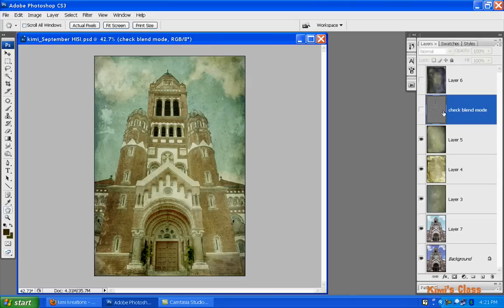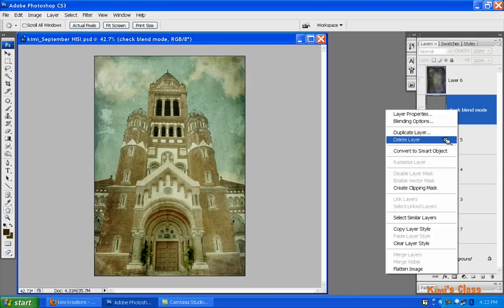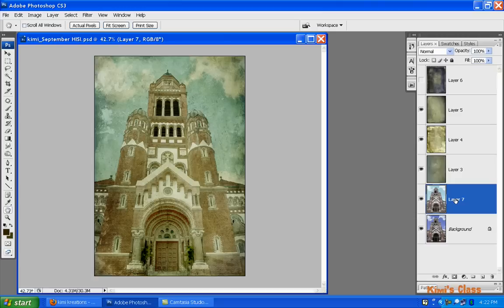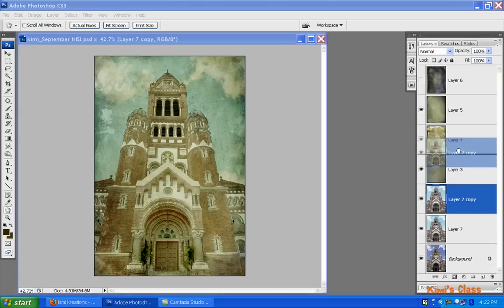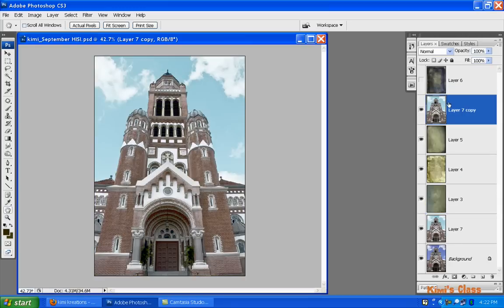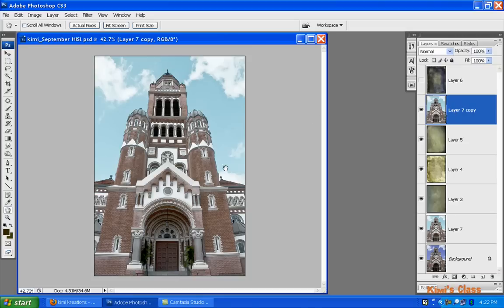I used one more texture just to kind of brighten it up a bit. On this layer, let me delete it and show you what I did. I took my working image and made a copy - that's Ctrl+J, and that's Command+J if you're on a Mac - and I just moved that layer up to where I wanted it to be before this last texture is applied.